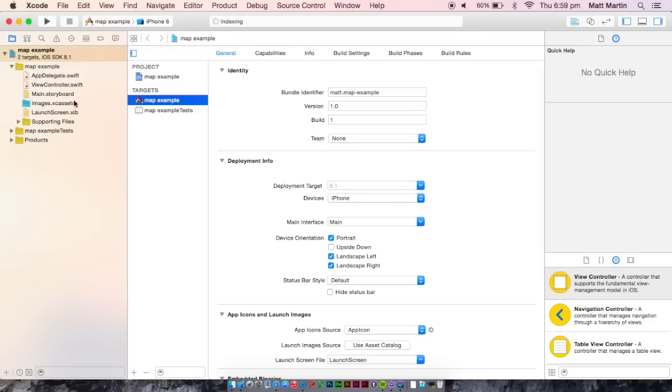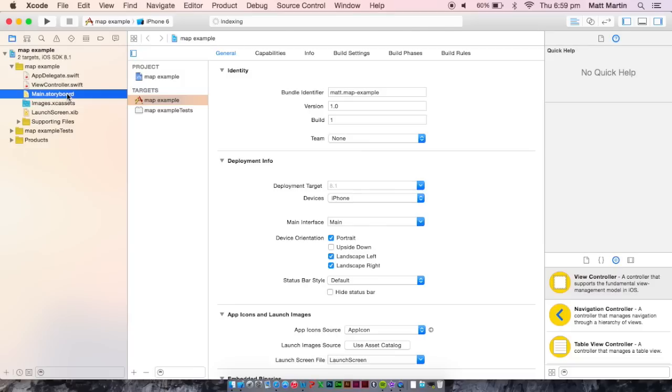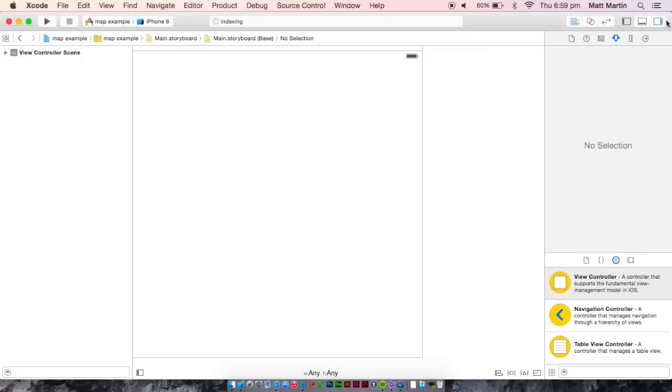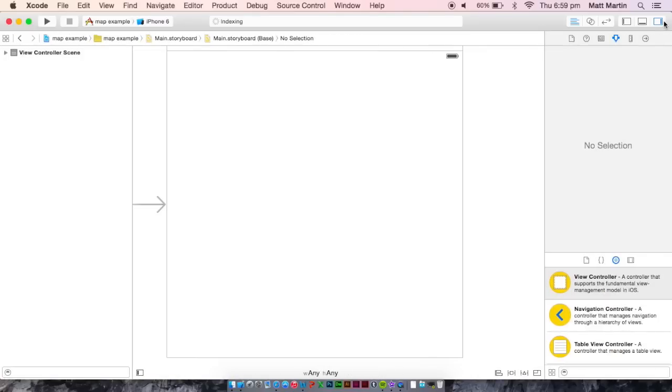Go into the storyboard and as you can see, we have our one single view controller. Into this, we want to add a map.